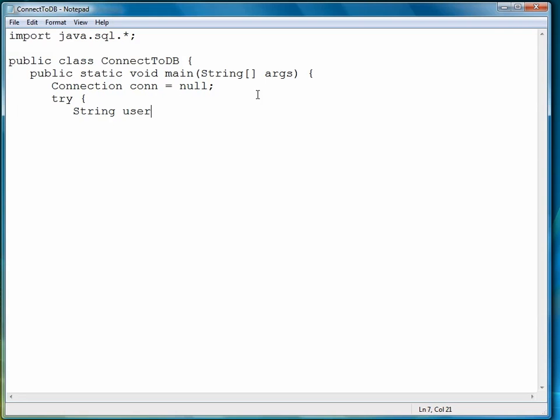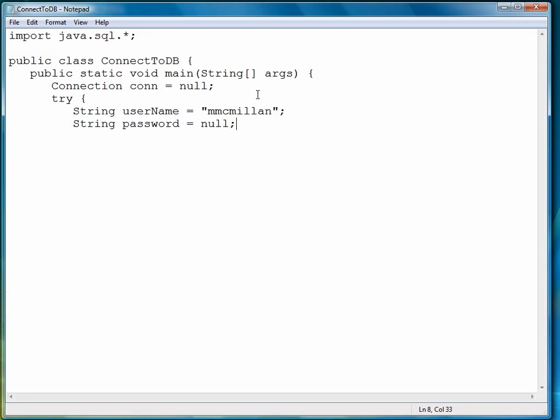Next, we create a variable to store the username. I'll use my username for my MySQL system, which is Macmillan. I don't use a password, so we're going to set that to null. On your system, if you have a password, you have to use it.